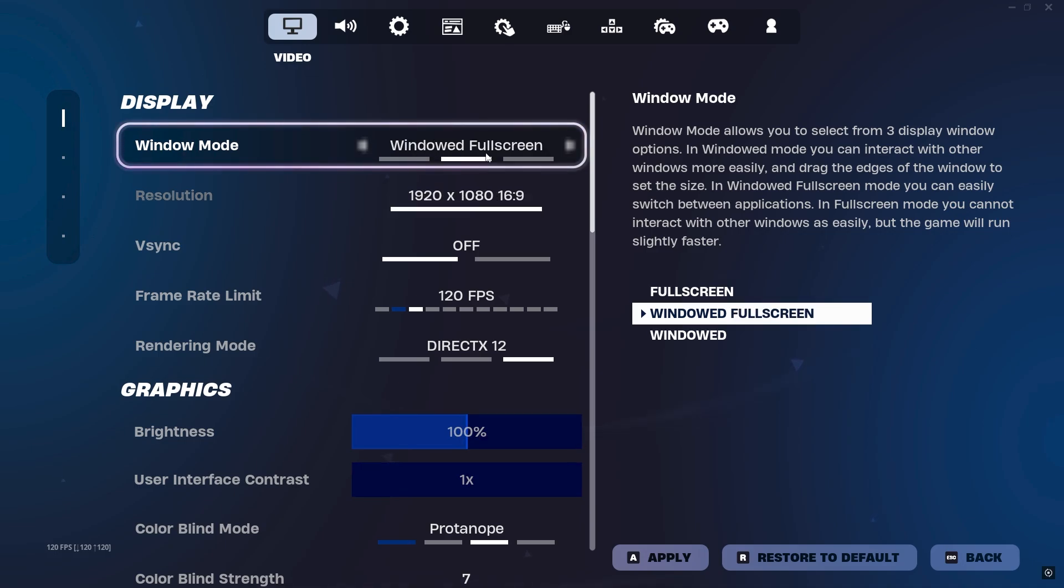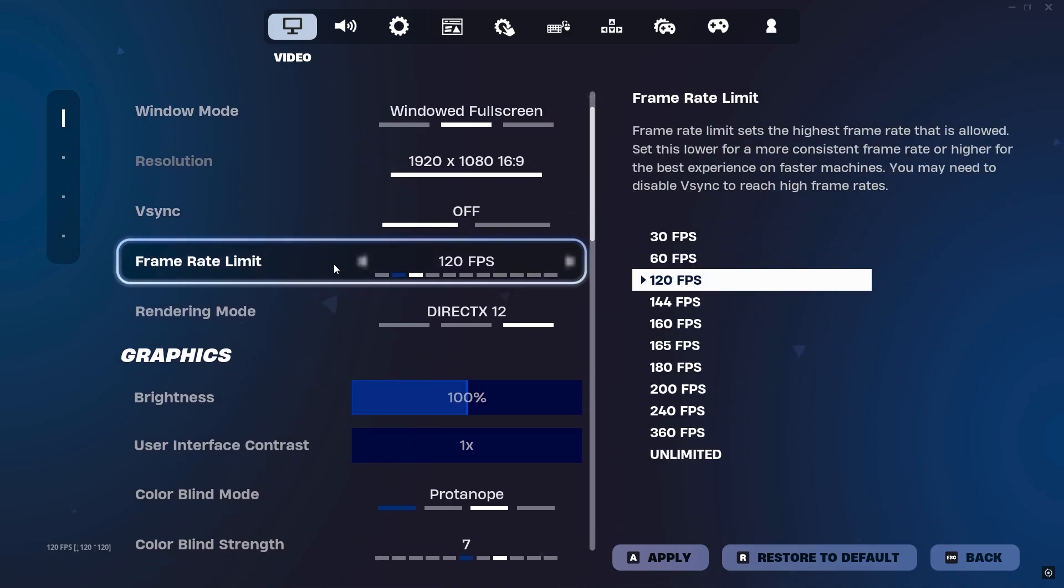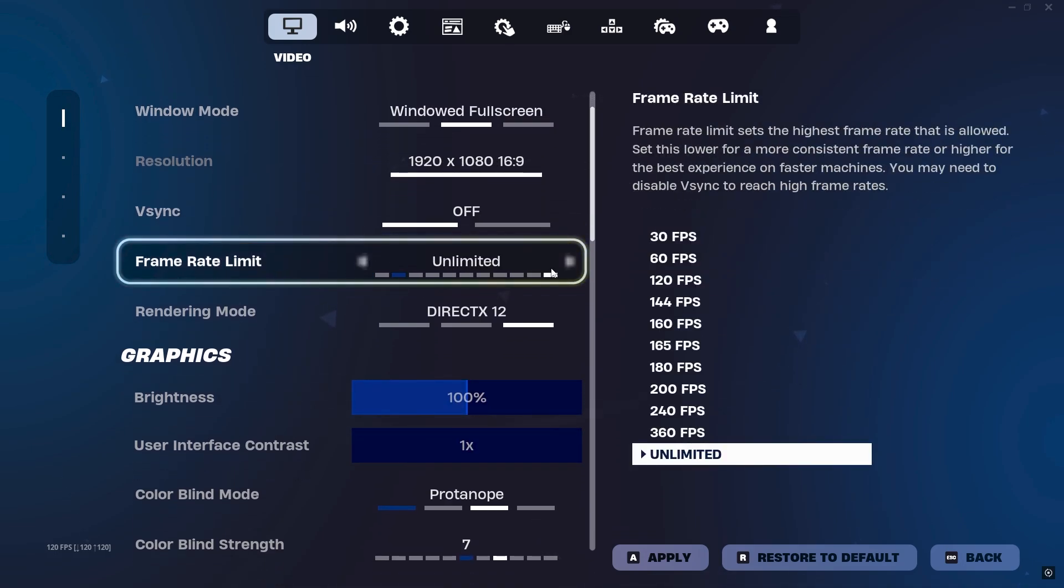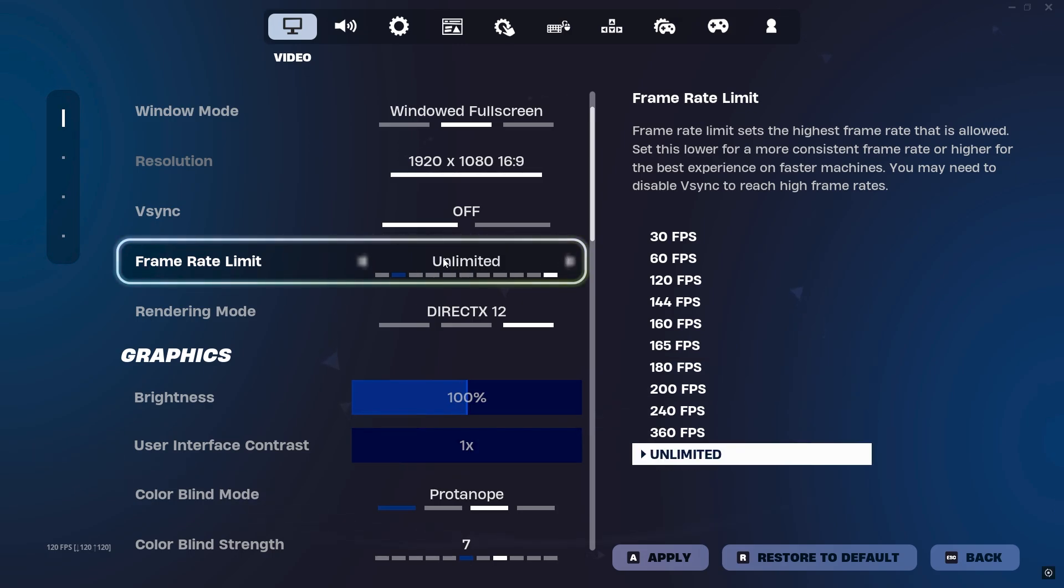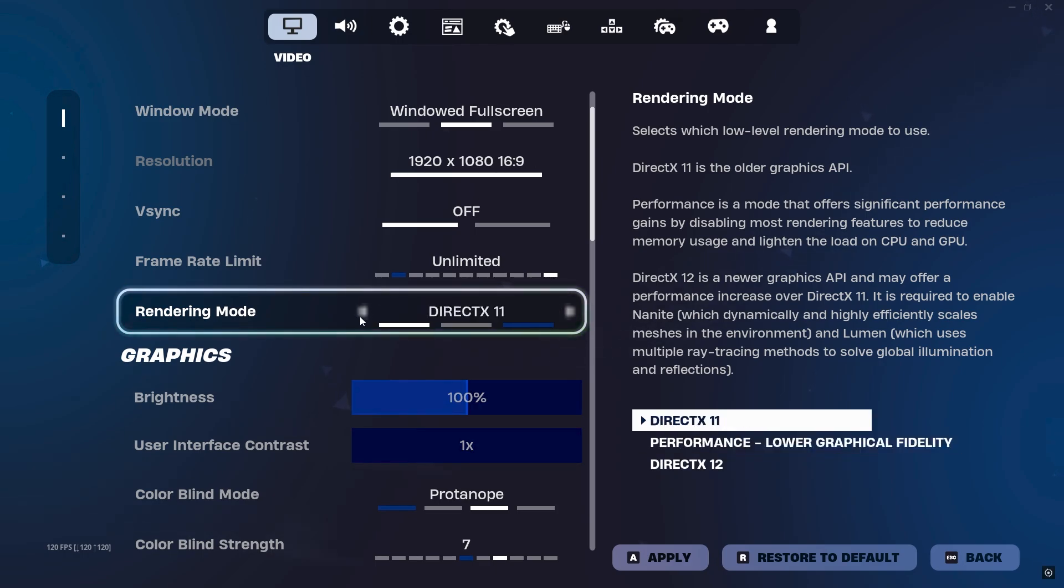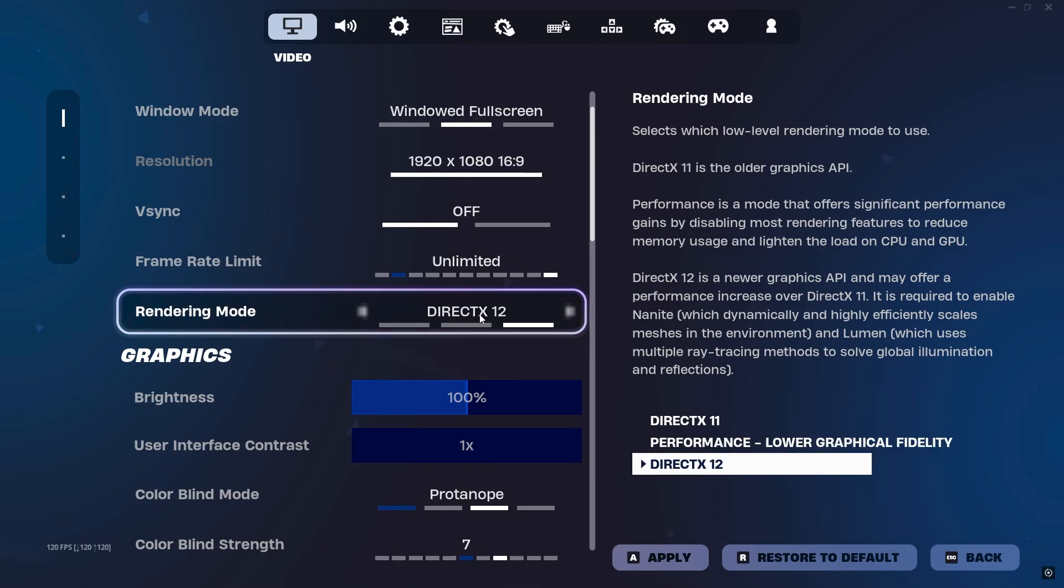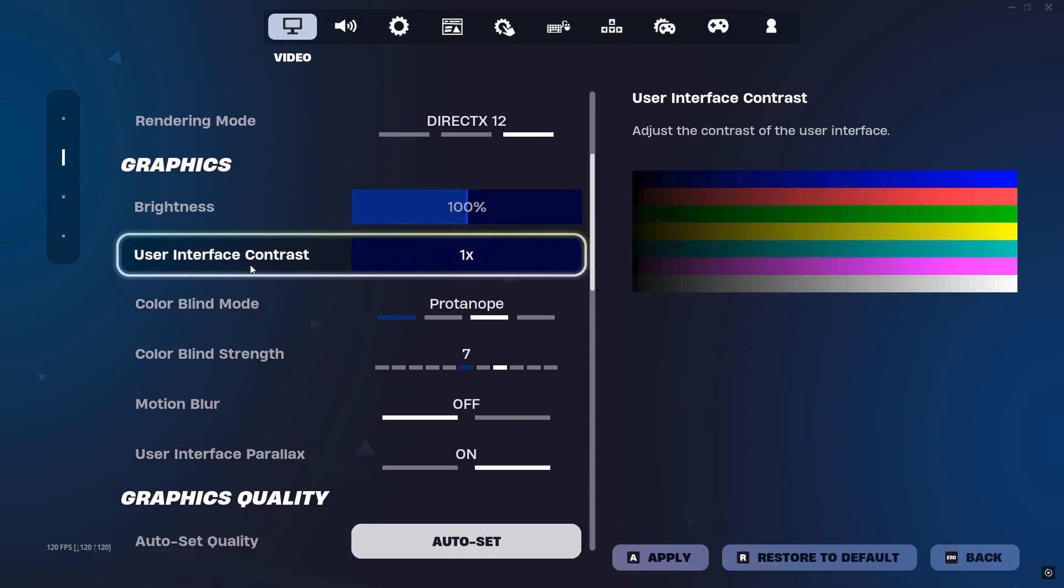After that, next we have our frame rate. Set it to Unlimited or your preferred FPS, but I always play with unlimited FPS. Now next here is the Rendering Mode. If you have a low-end PC, I suggest you to go with Performance Mode, but if you are getting ground glitches, I suggest you to go with DirectX 12.